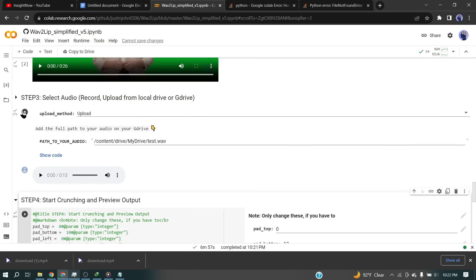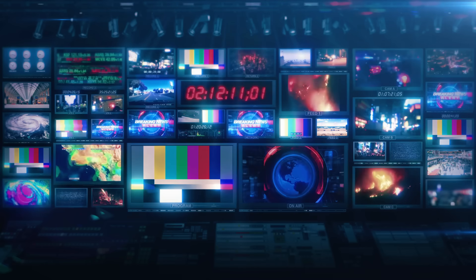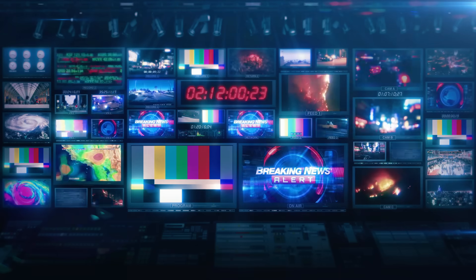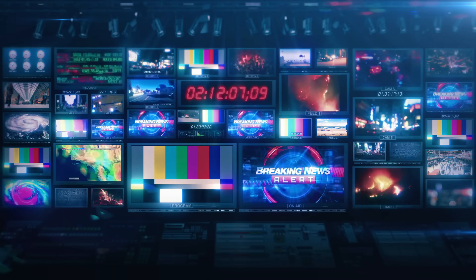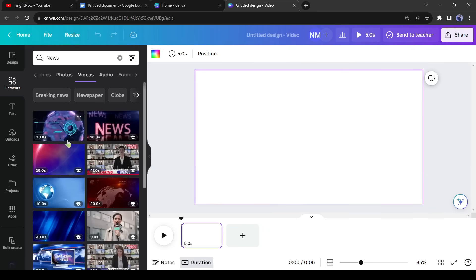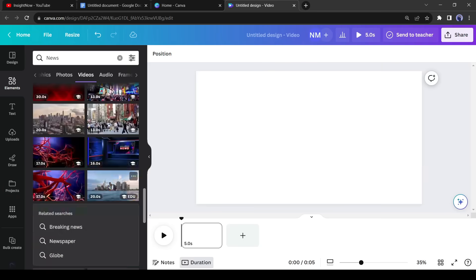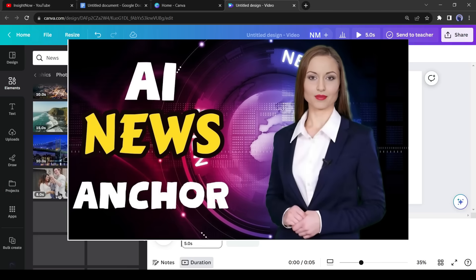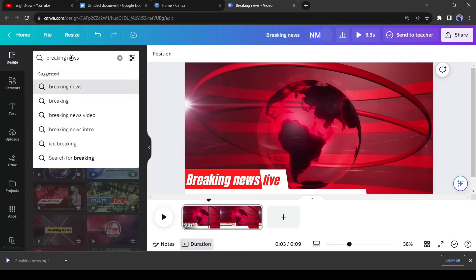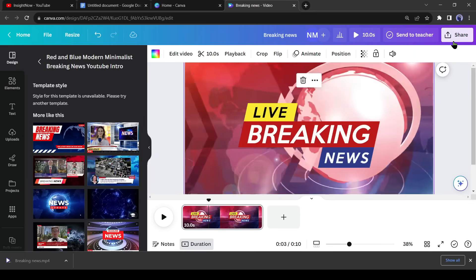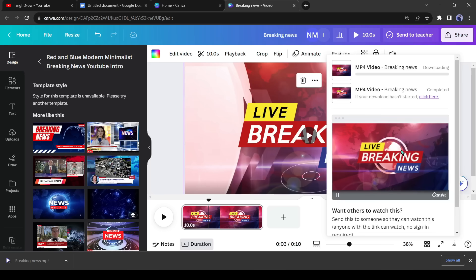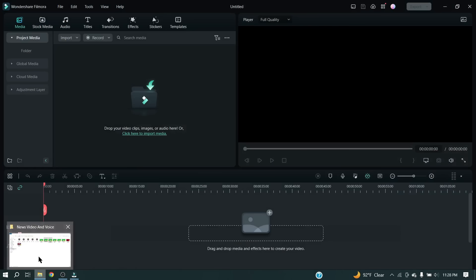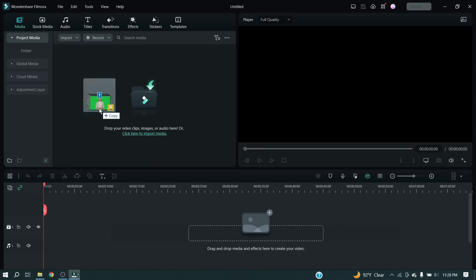Now time to create a backdrop or news environment to make our news video more attractive. You can download newsroom stock footage from any website. I will download it from Canva. If you are unable to download it from Canva, then you can watch my previous AI News Anchor video. After downloading the newsroom asset, now let's edit the video clips and make a proper news video. You can use any kind of video editor software. This time I am using Wondershare Filmora, because it's very user-friendly and the best option for beginners.